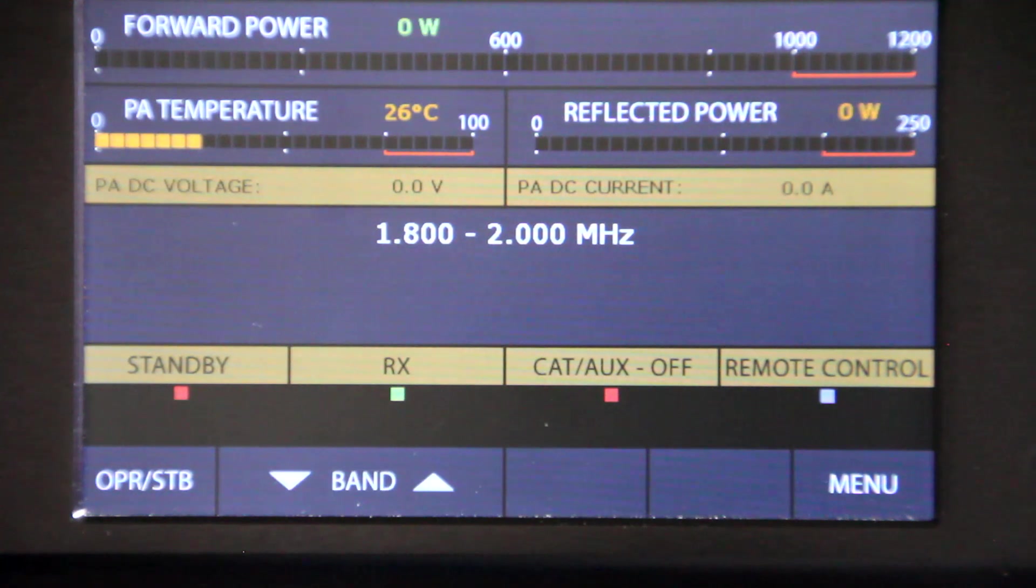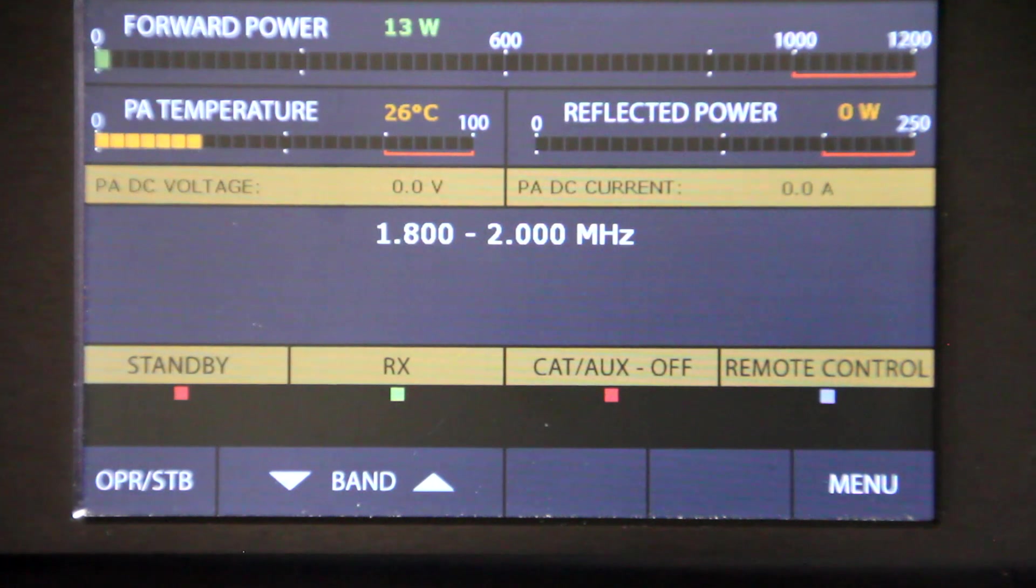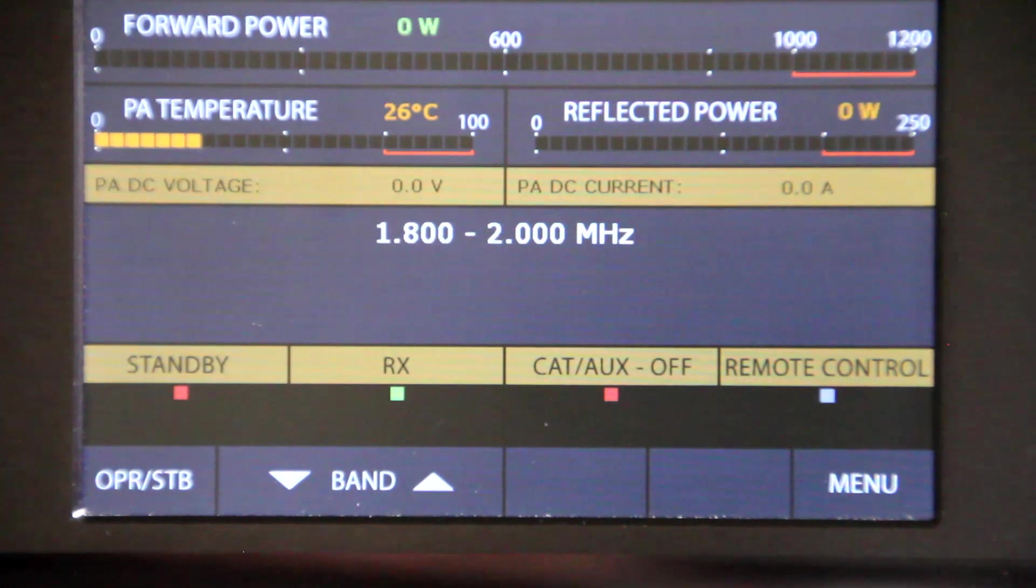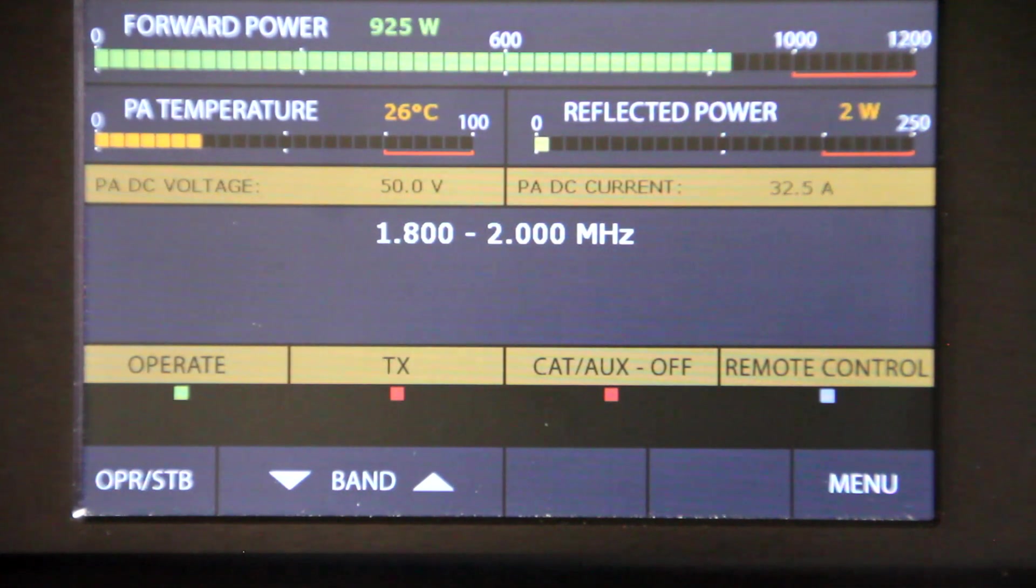Right, the last band I was on was 160 meters. I'll just give it a little bit and now put it into operate mode. 900 watts.